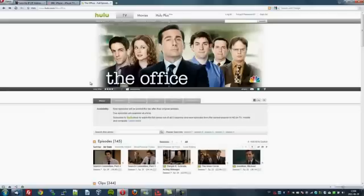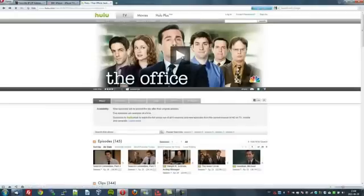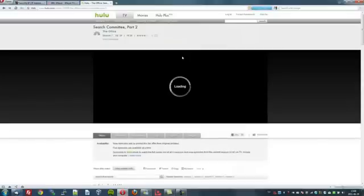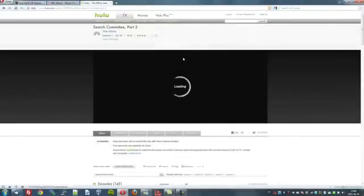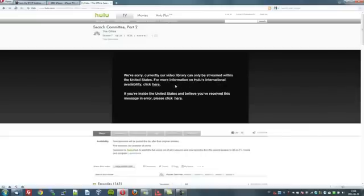Hulu has a variety of shows — the most popular ones that you've probably seen in your own countries — videos, films and things. Let's try and watch this episode of The Office and see what happens. It says: 'We're sorry, currently our video library can only be streamed within the United States.' Which basically means, as I don't live there, I can't watch it.